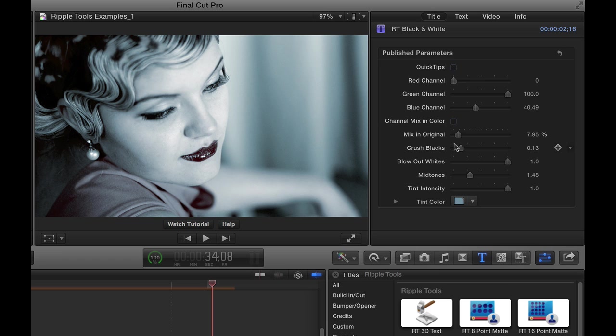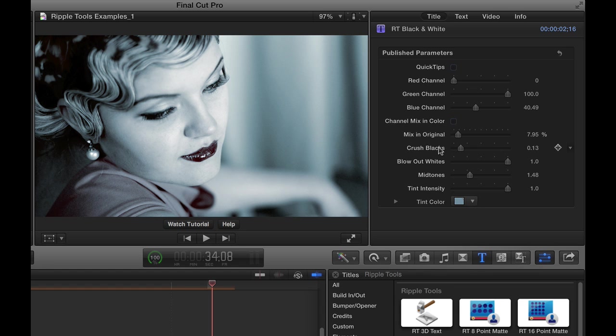Then maybe from here I could add back some of the original. This gives you a lot of flexibility on creating black and white or pseudo black and white or even duo tone looks for your footage. I hope you found that useful and enjoy the Ripple tools. Thanks for watching.